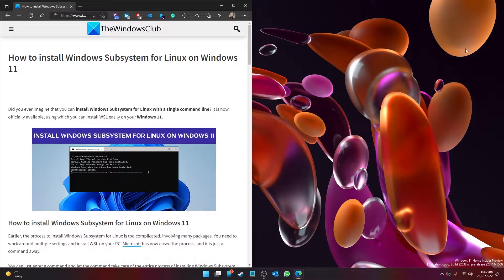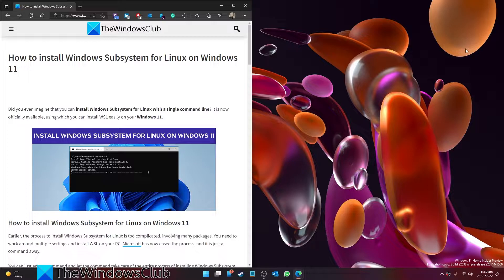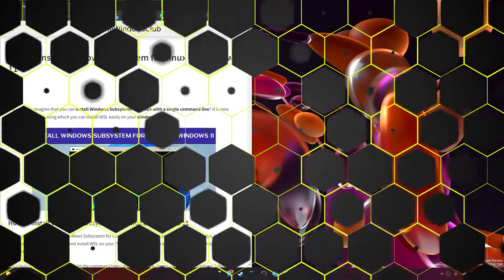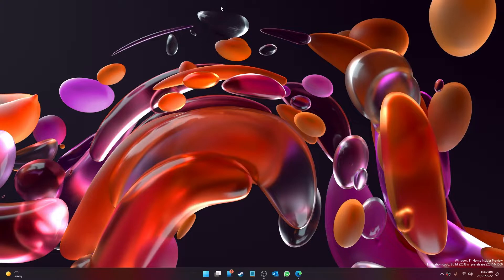Do you want to use a Windows subsystem for Linux in your Windows 11 operating system? Well, we have some good news. It is not too complicated to do this in Windows 11, and we will show you how. For a more in-depth look at the topic, be sure to check out the article in the description.